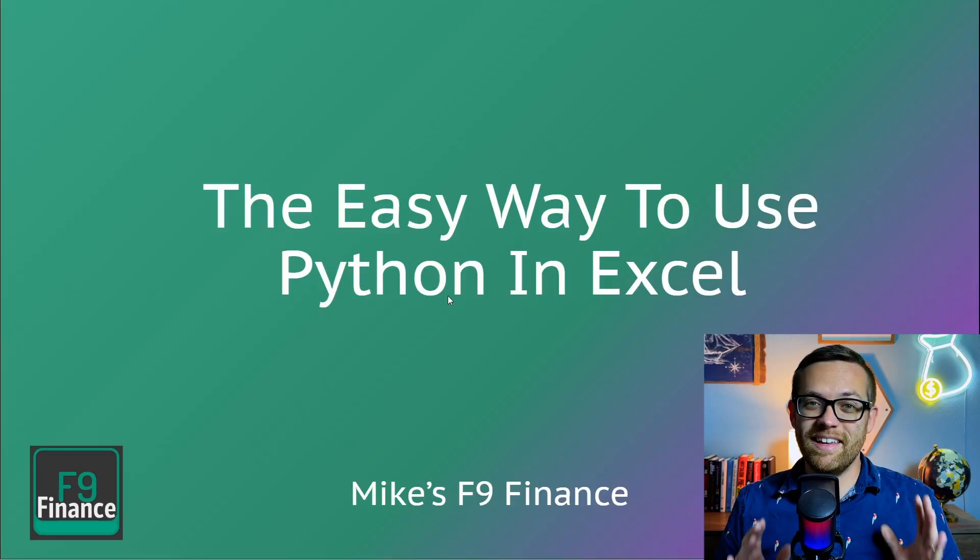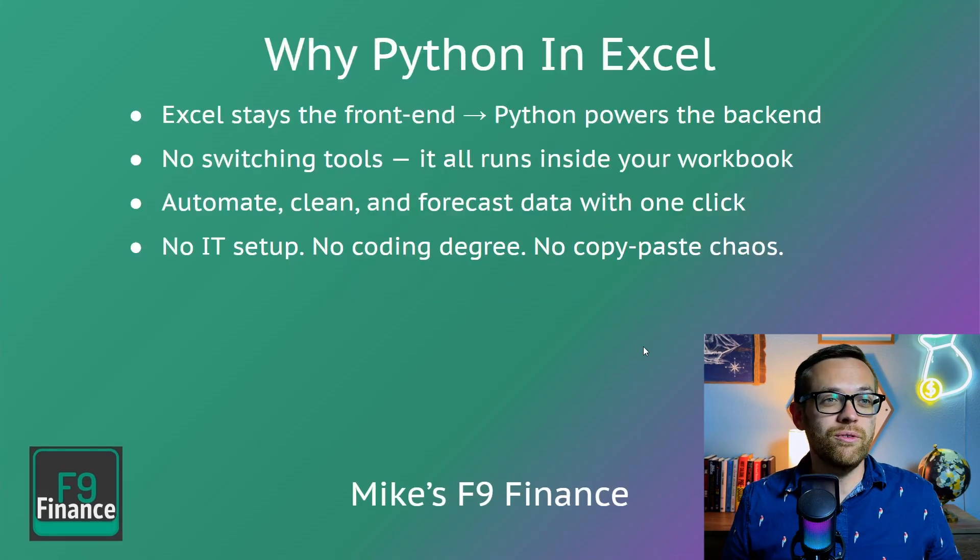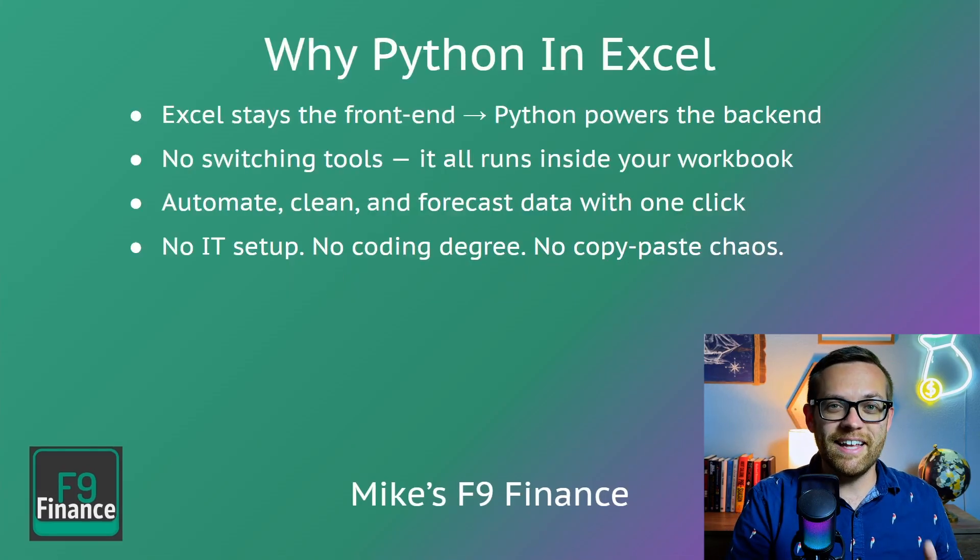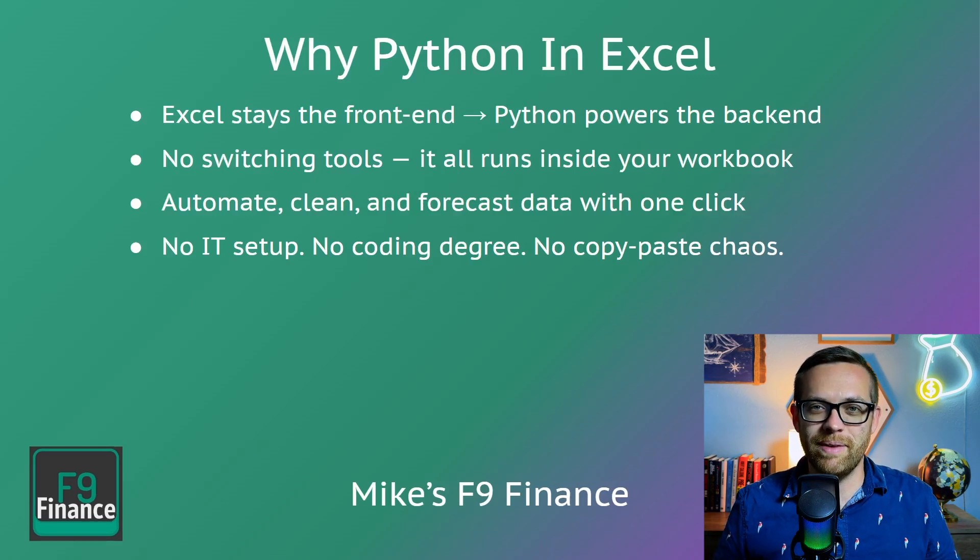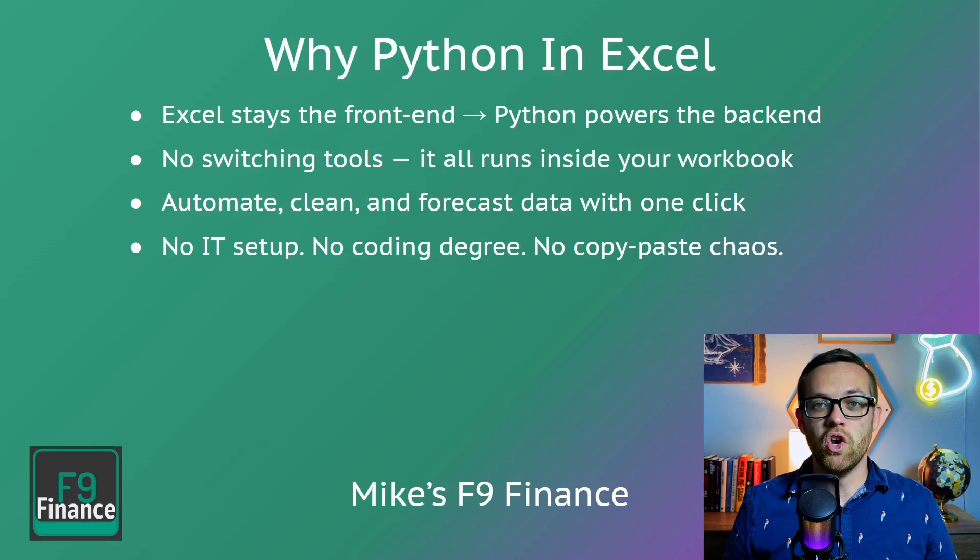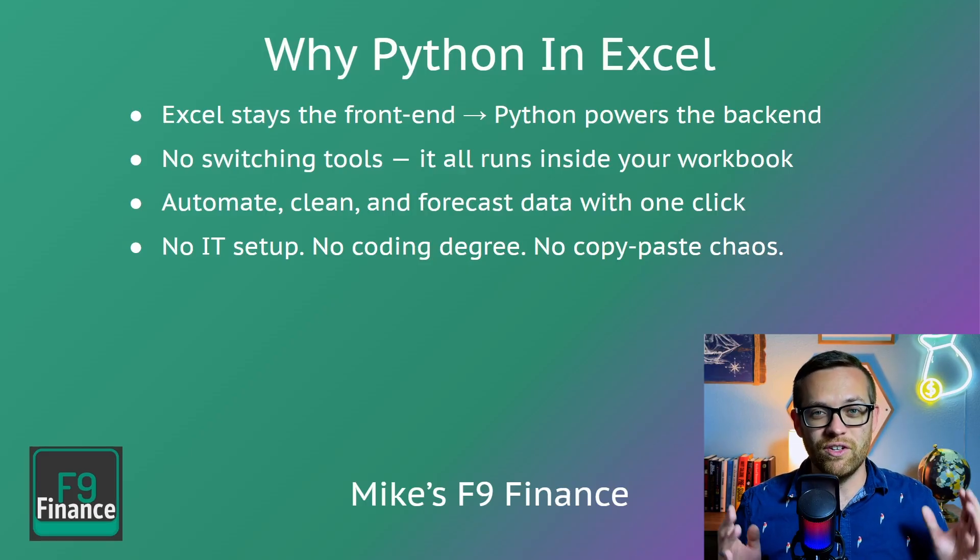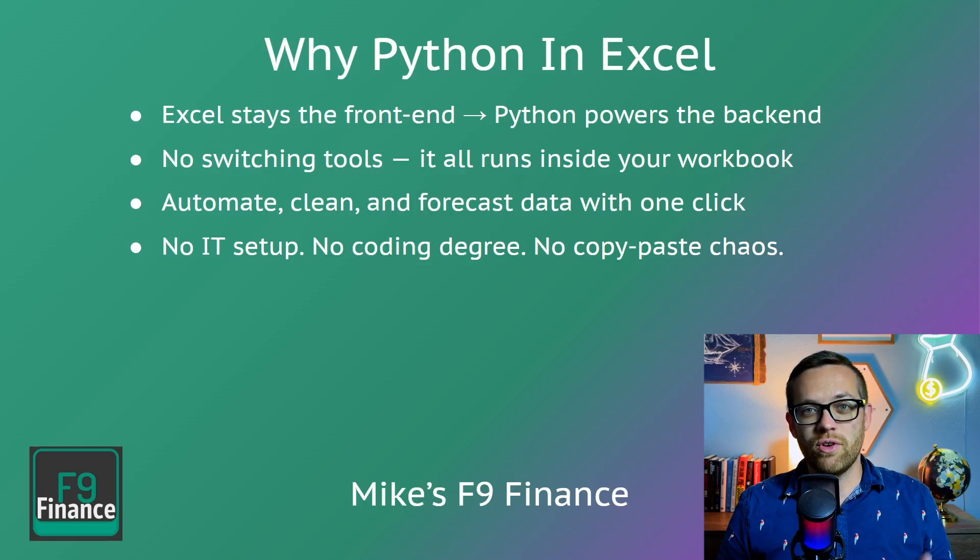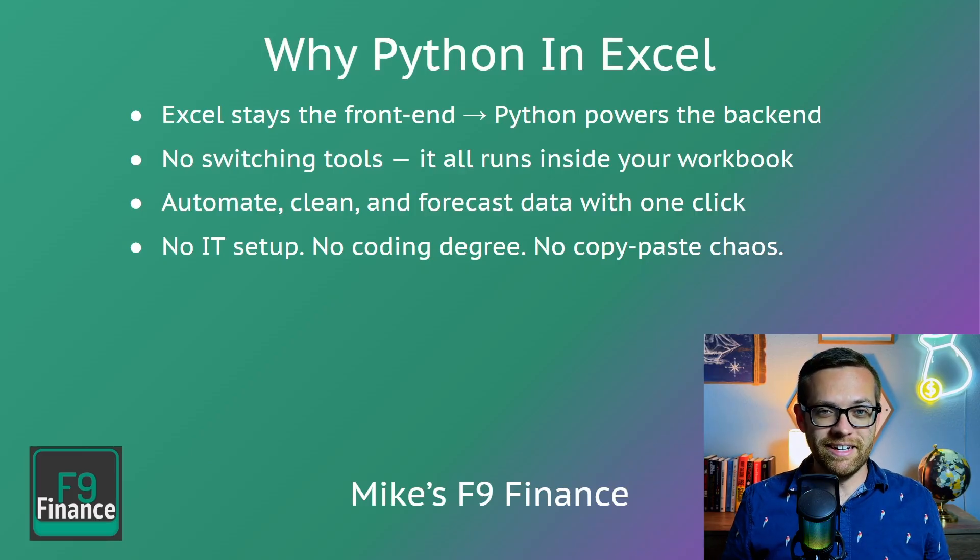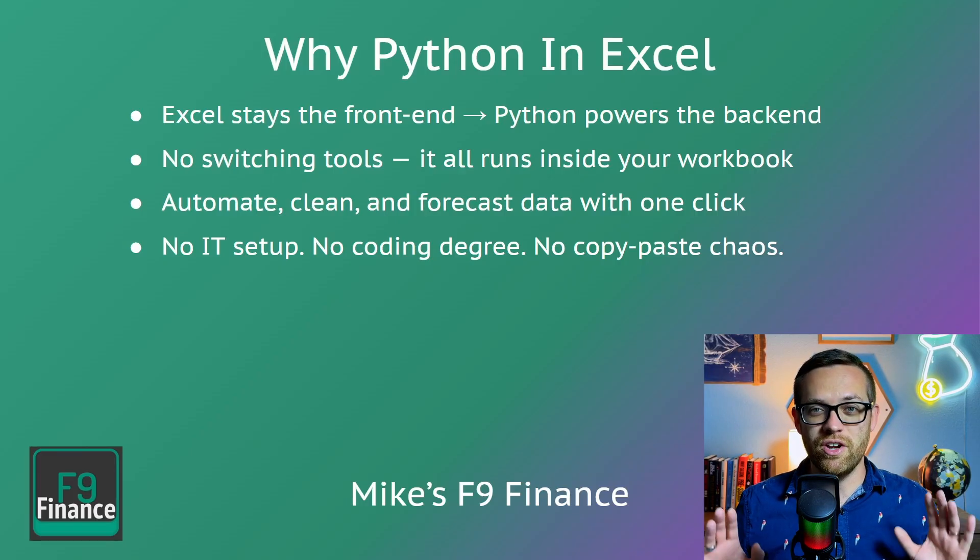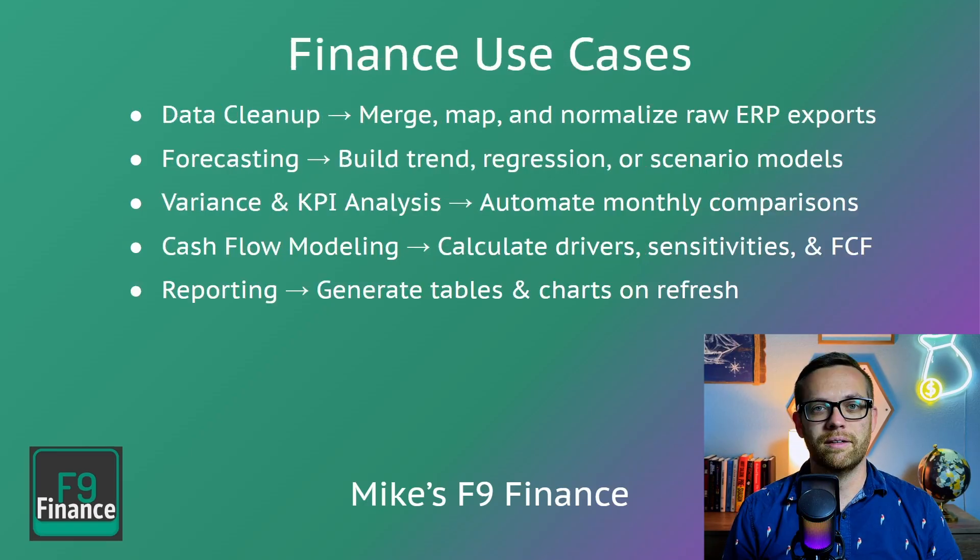So let's get started with the easy way to use Python in Excel. First of all, why use Python in Excel? Because you can use Excel as the front end of the Excel you know and love while Python and its advanced automation features powers the back end. No switching tools. Everything you need is going to run right inside your workbook in the tool you already know and love. You can automate, clean, forecast data with one click. And better still, there's no IT setup, no coding degree, no copy paste chaos. You're going to do all of this automation without writing a single line of code.